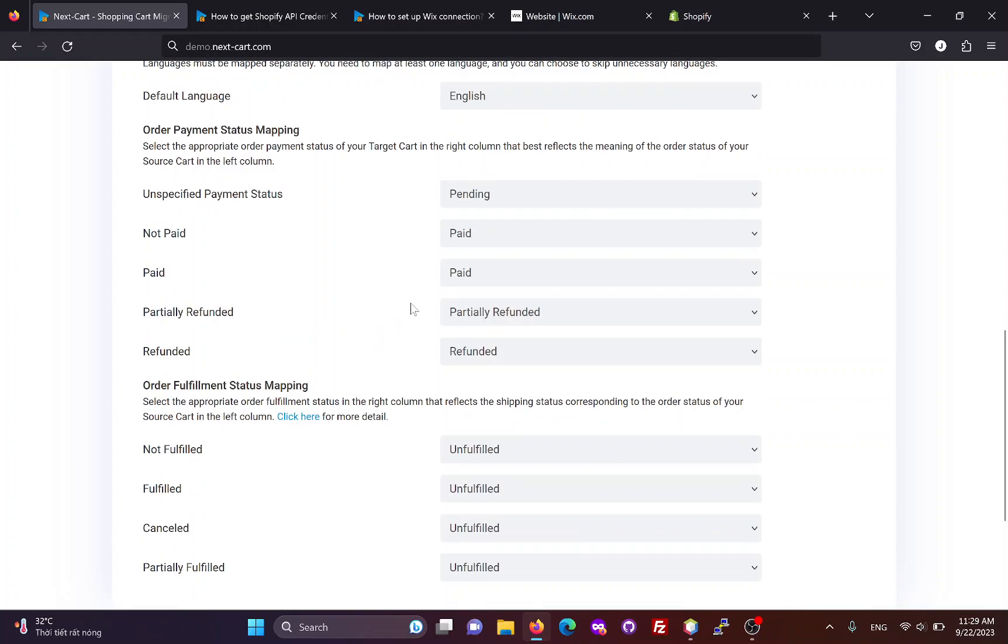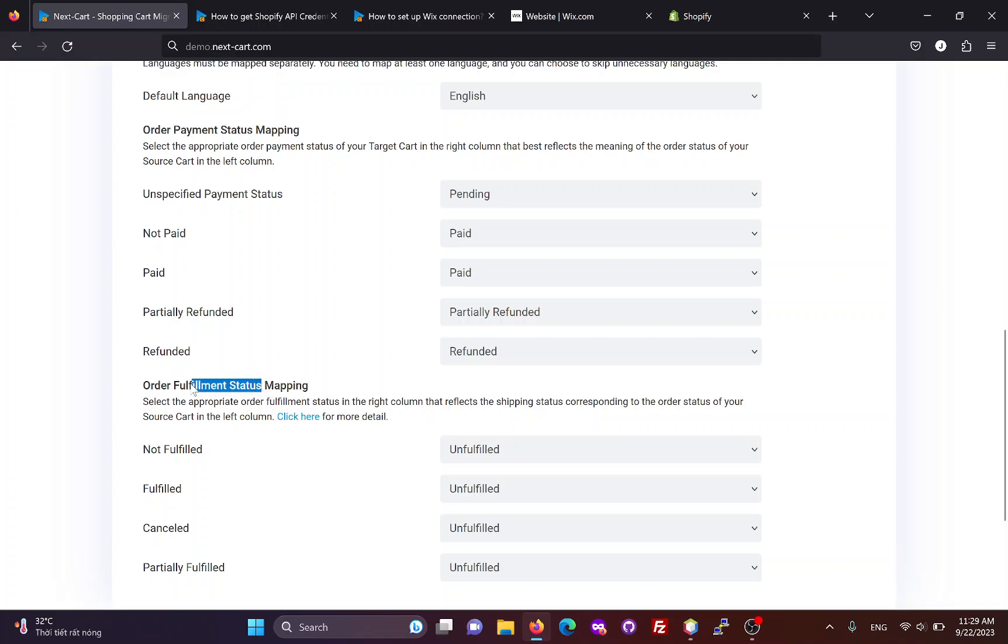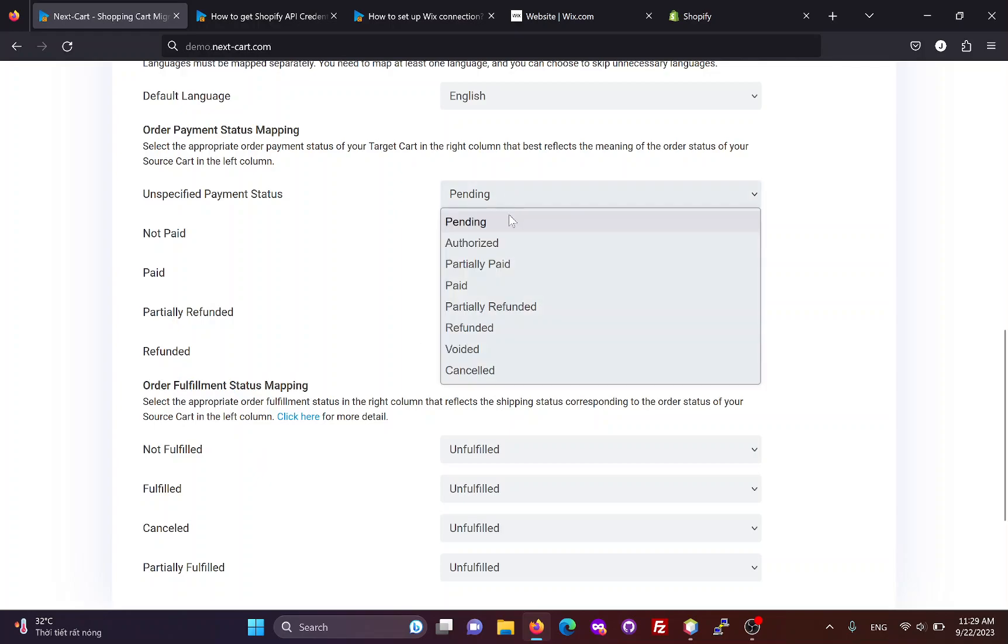If you are migrating orders, you will need to map the order statuses between the two websites. There are two types of order status: payment status and fulfillment status. Based on the state of each order status and how you process orders, you can choose appropriate mapping for them.